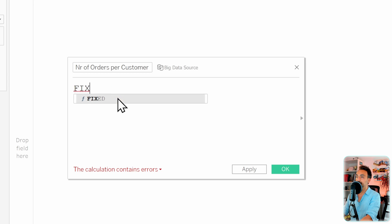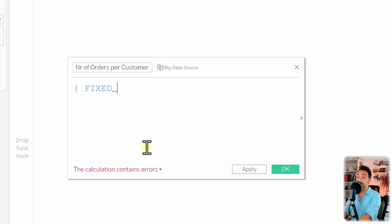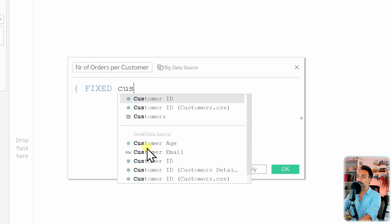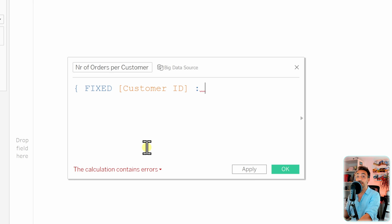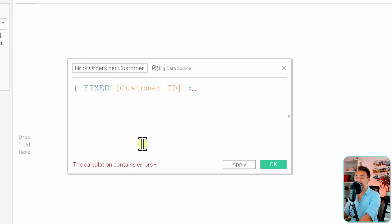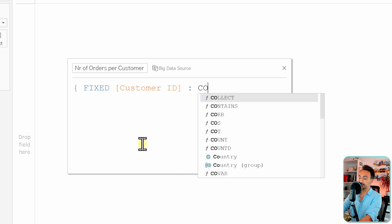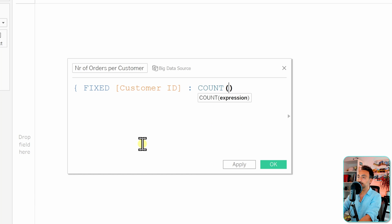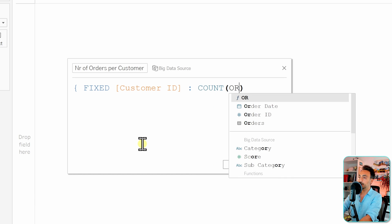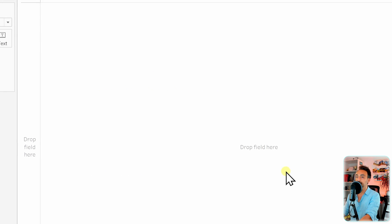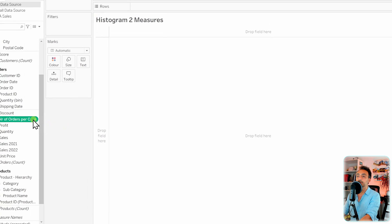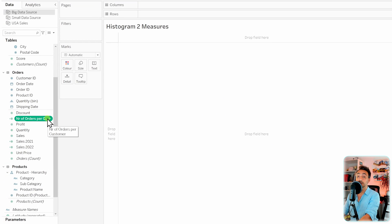For each customer, we want to count the number of orders. So for customers, we're going to get the customer ID, and then the aggregation is going to be the number of orders, so that means we're going to count the order ID. That's it. Let's hit OK.